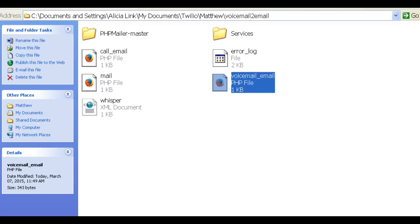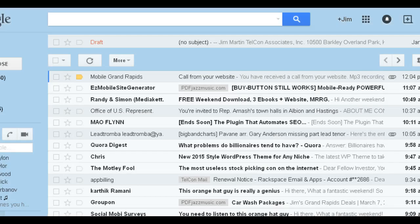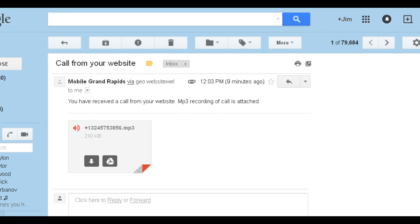I sent an email, or did a call. Here's what it is. I put mobile Grand Rapids in there, I put call from your website, and then here, notice how this phone number is the caller, and that's the MP3 file.